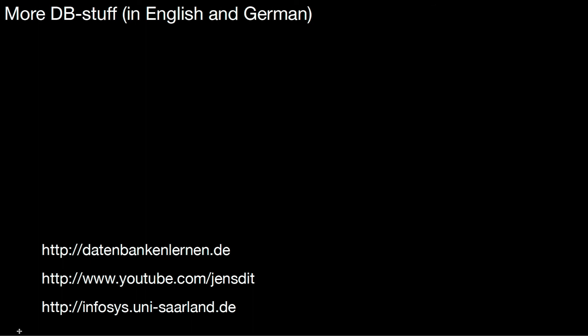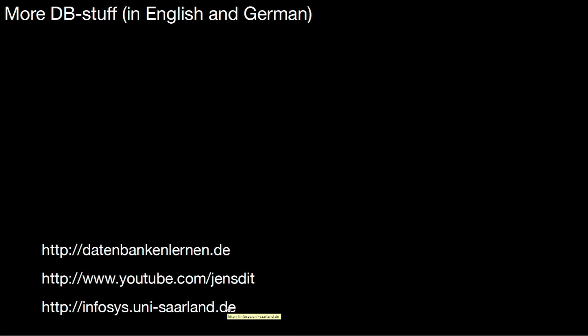If you liked this video, don't forget to hit the like button. Thank you. So if you want to see more database videos, be it in English or in German, take a look at my website datenbankenlernen.de. It has a couple of English and German videos. You can also subscribe to my YouTube channel JensDid or you look at our website infosys.uni-silent.de. See you then. Thank you.